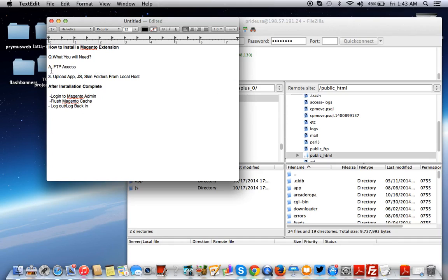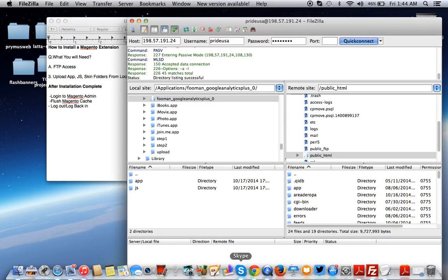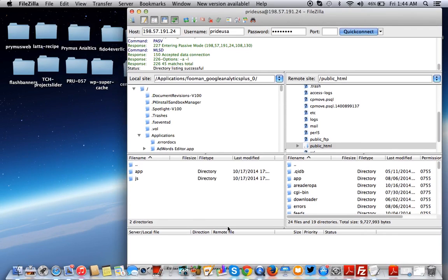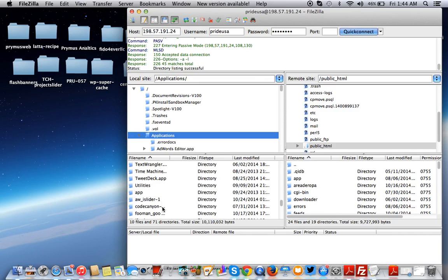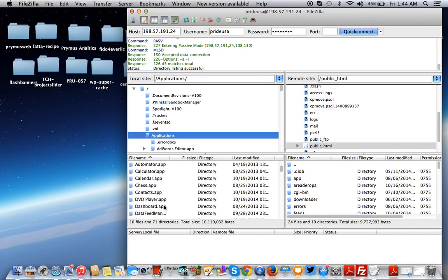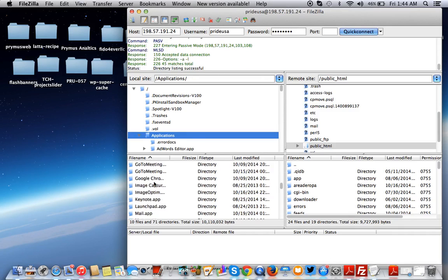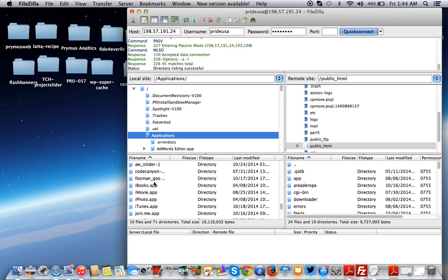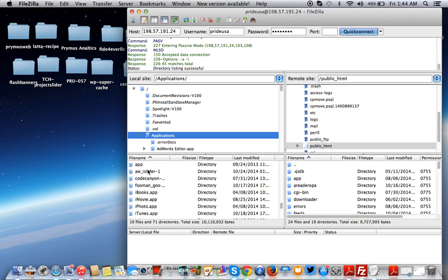Now we have to upload the app, JS, and skin folders from localhost. If you're using FileZilla, you have to go to wherever you put the extension. Some people like to put their apps on the desktop. I like to put them in my application folder. You just have to look wherever you put the folder. Hit the refresh button.